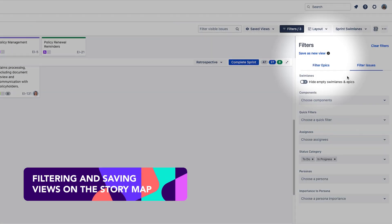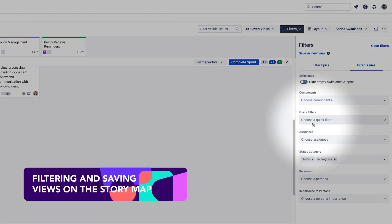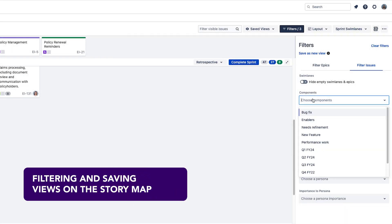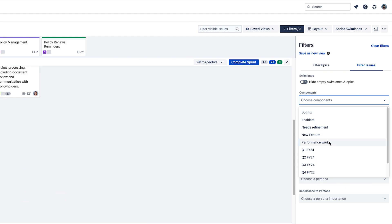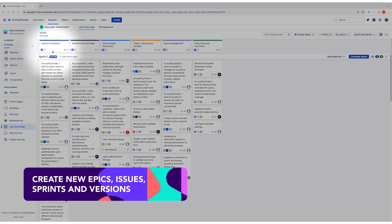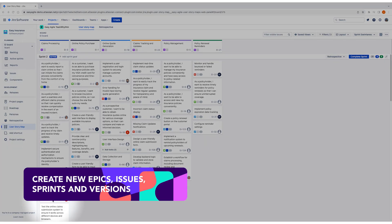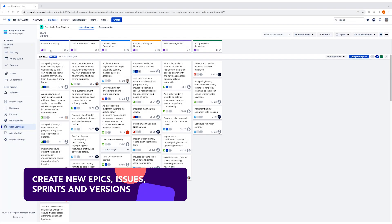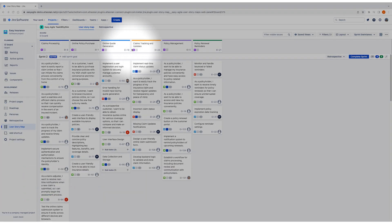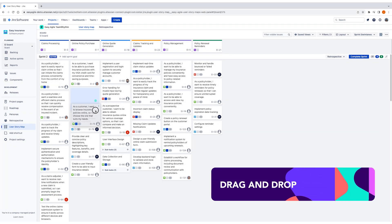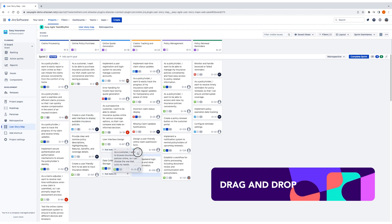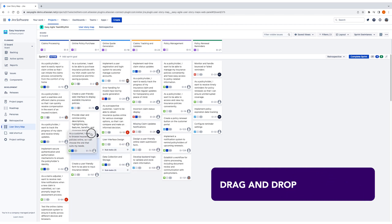Filtering and saving views to focus your view of the story map, the ability to create or link existing issues to epics, the drag and drop feature to help you prioritize.